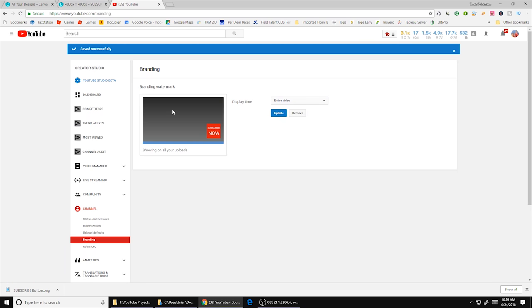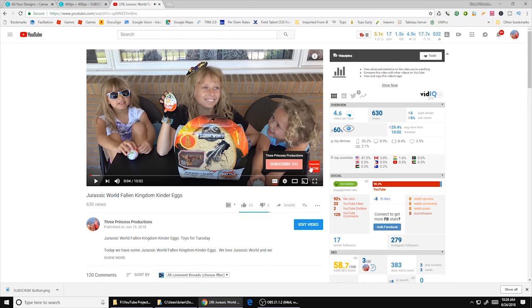Now let's go ahead and test it. So I'm going to pull up one of my videos here. And there's our subscribe button. All right.